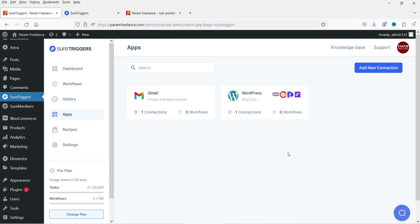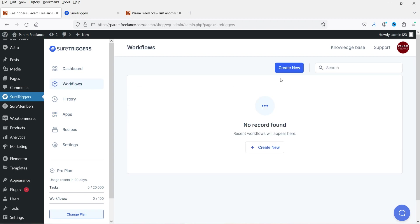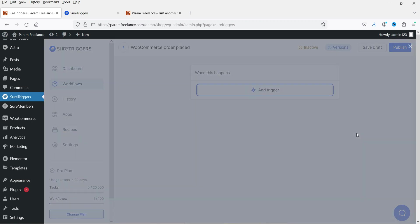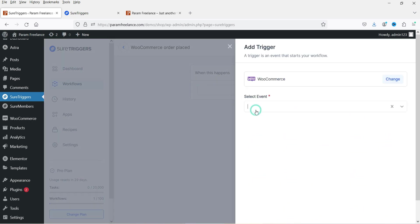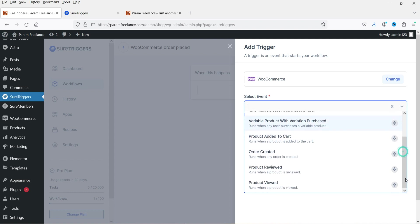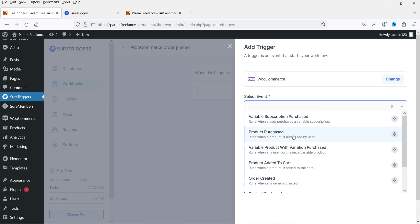I have two apps linked. Now I'm going to create a workflow — click on Workflows, then Create New. I'll name it 'WooCommerce Order Placed'. Click Start Building, then Add Trigger, and search for WooCommerce. Select the event — here you will see a list of events such as: Product is Purchased, Variable Product with Variation Purchased, Product Added to Cart, Order Created, Product Reviewed, Product Viewed. Let's go with Order Purchased.